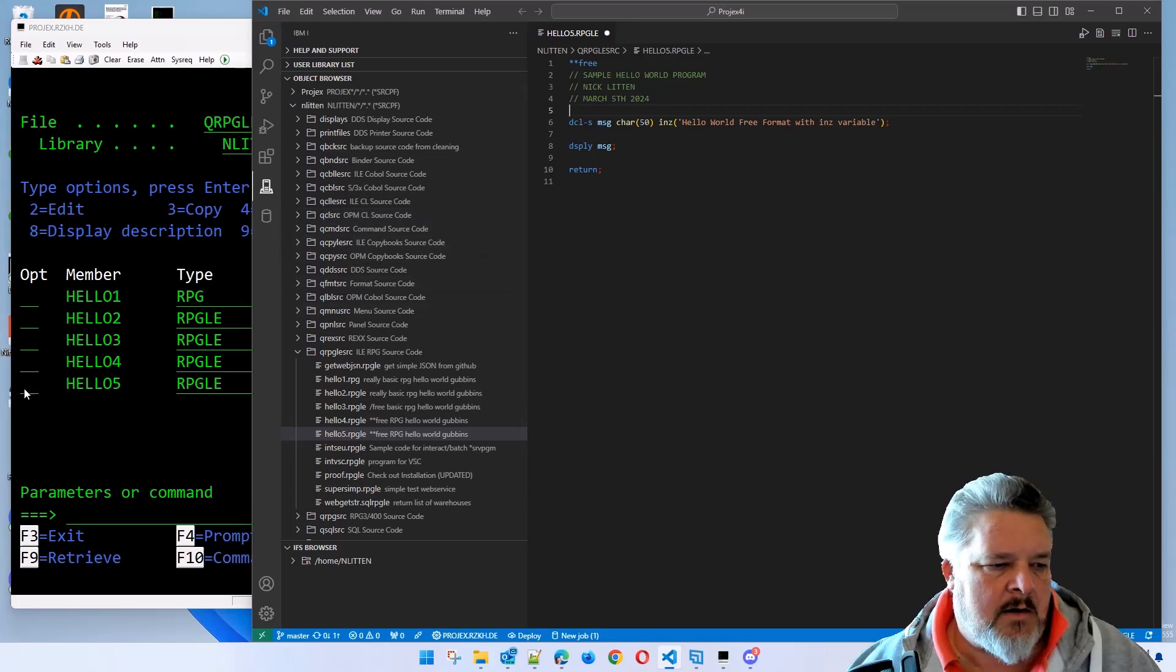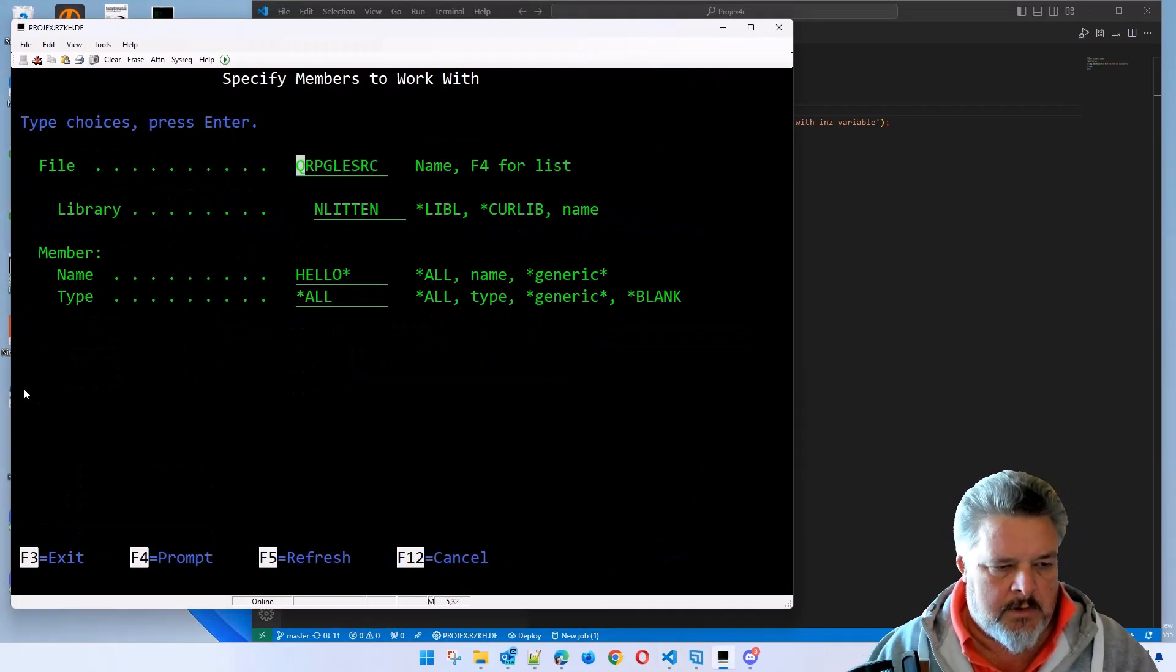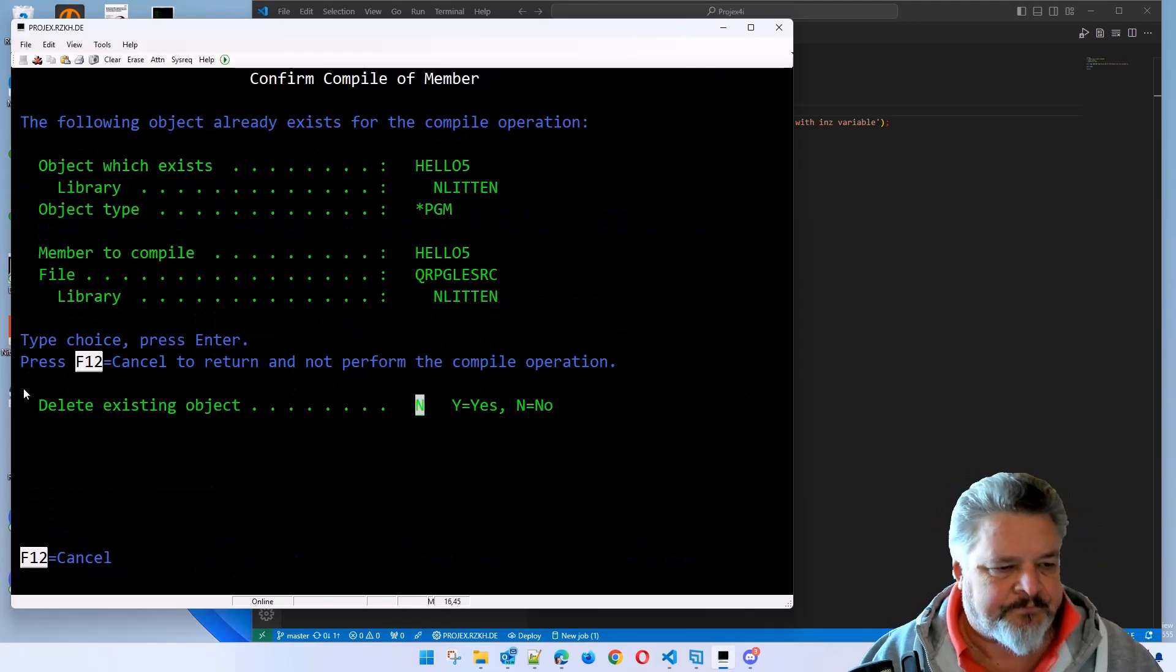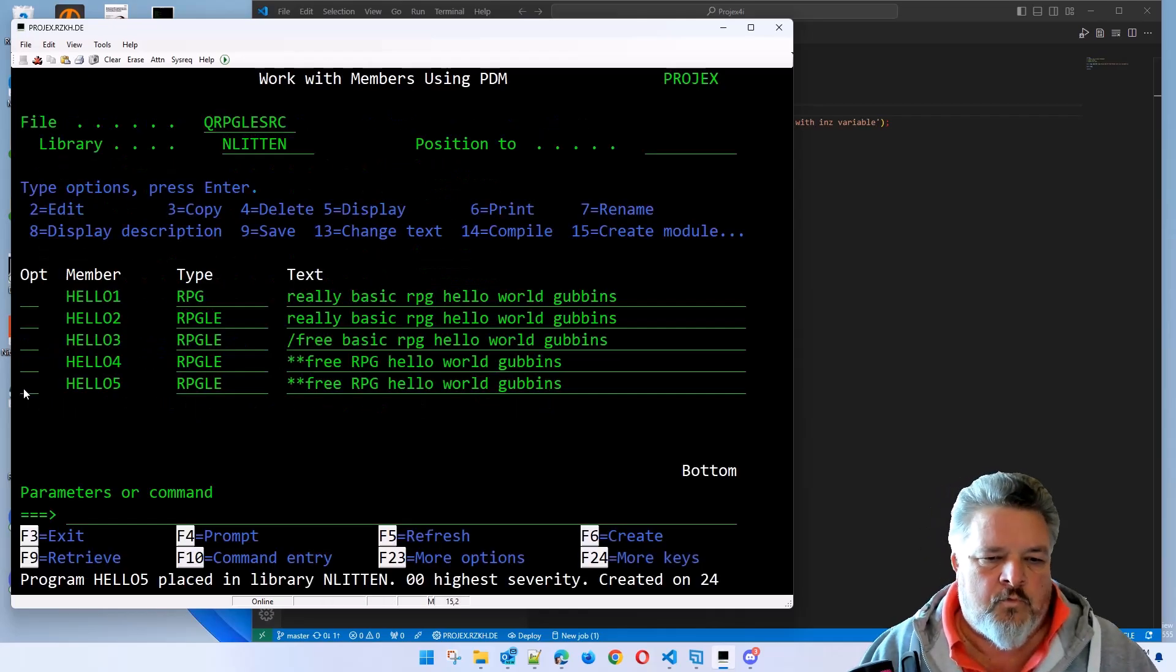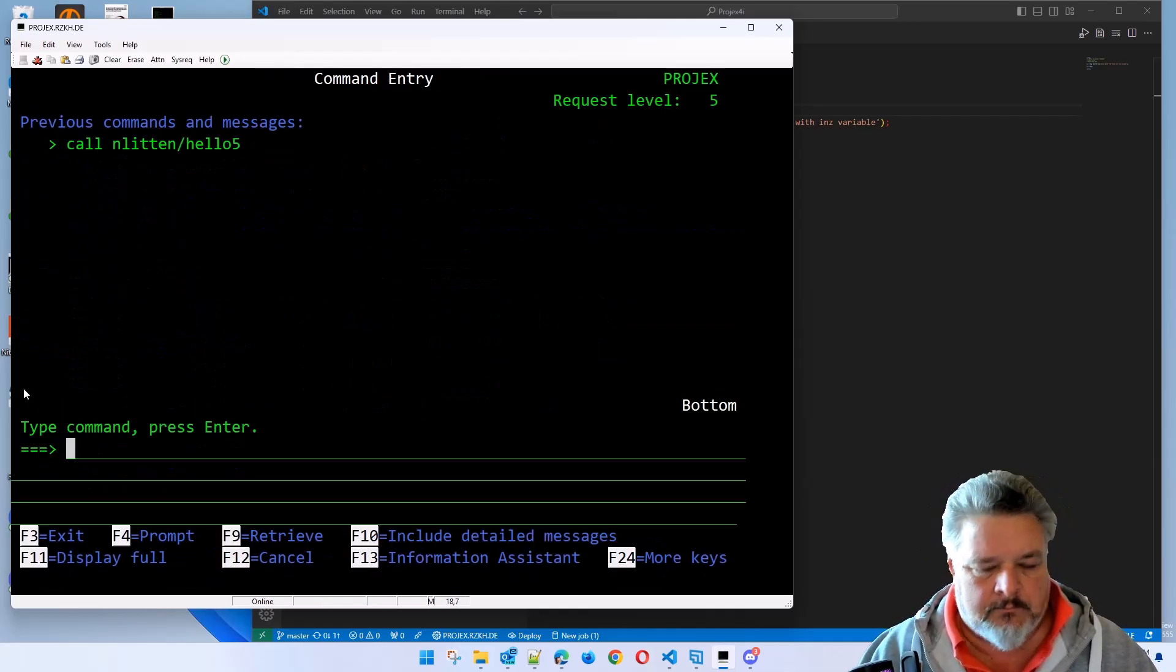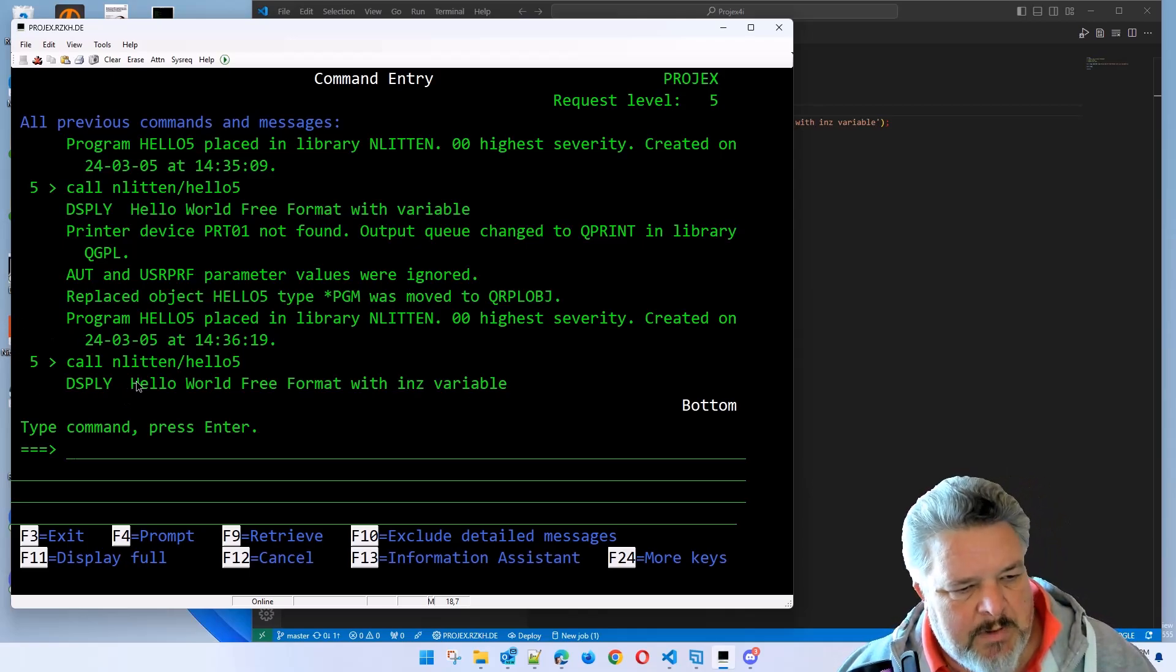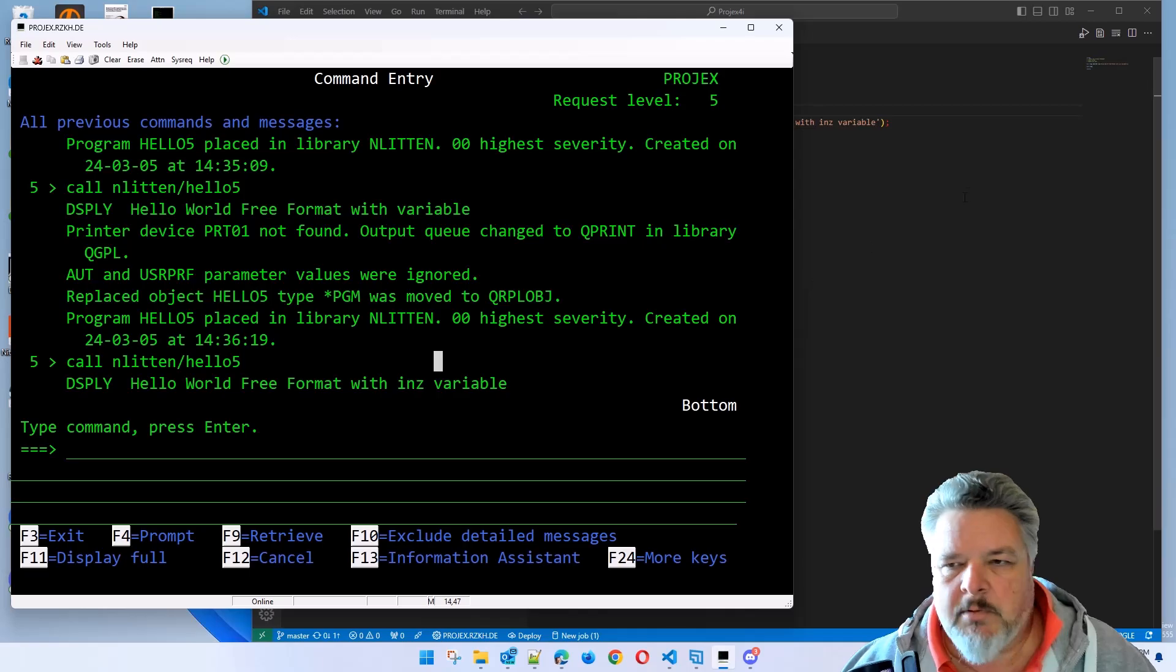Again, I'll go in, I'll create hello five. Oops, I did one key stroke too much then. 14 to compile it, replace it. Let's call it again, shall we? What do we see? Look at that. Display, hello world free format with ins variable.